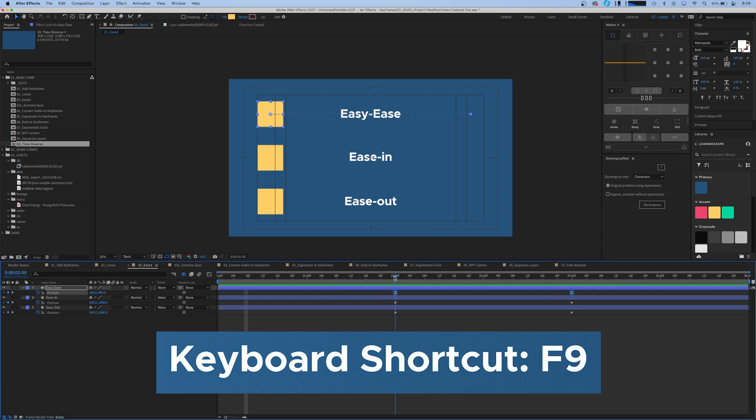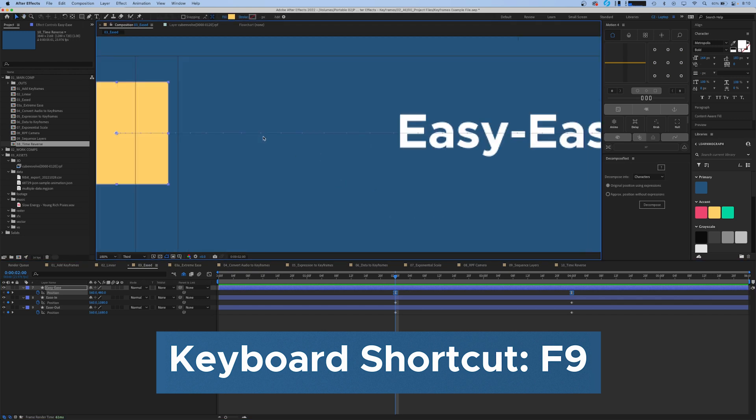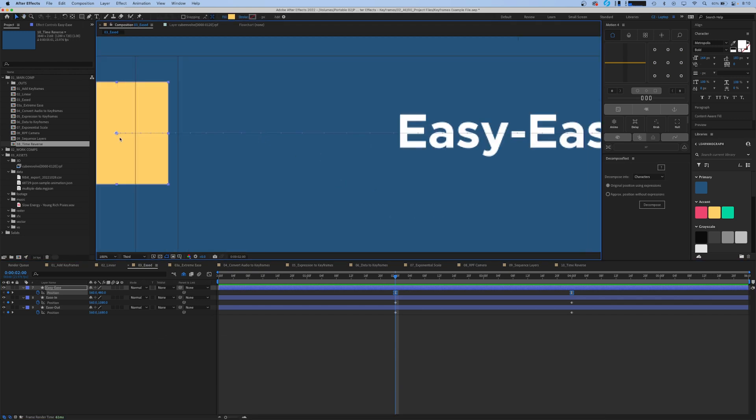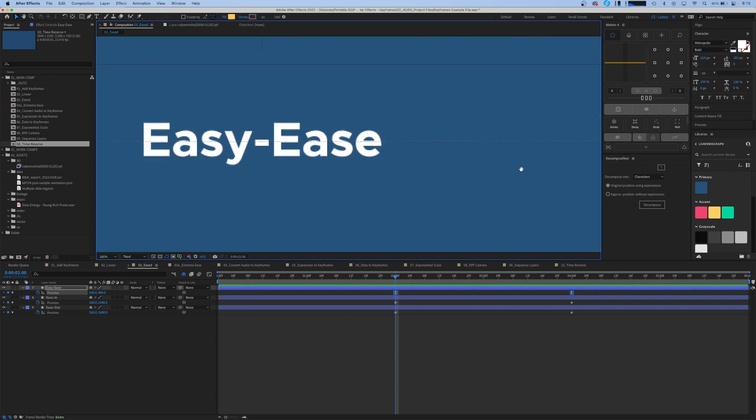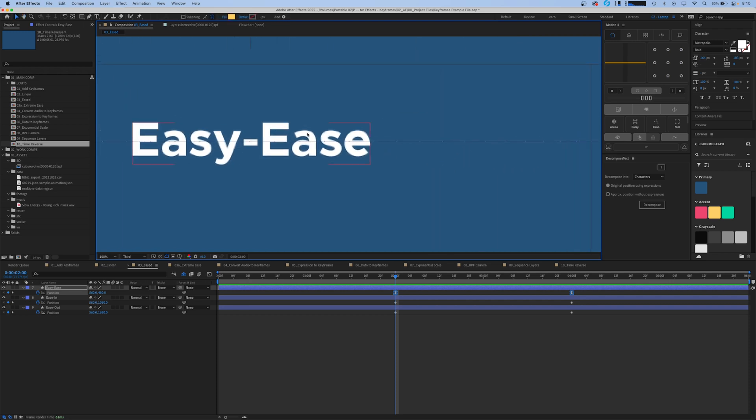An easy ease will start off slow, reach its top speed in the middle, and then ease into a stop. You can tell that it's eased because the dots that are on the motion path here are closer together at the beginning and the end but spaced out towards the middle.